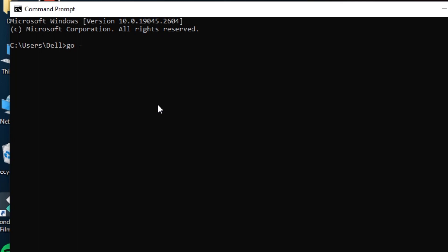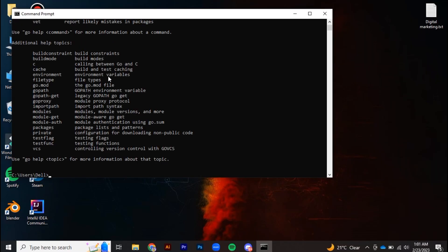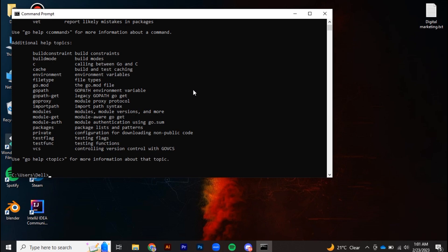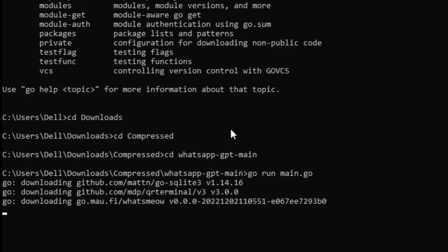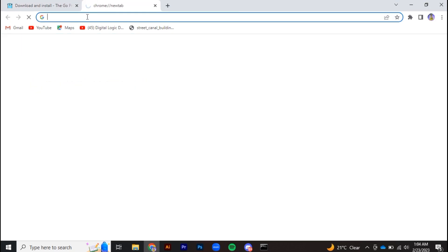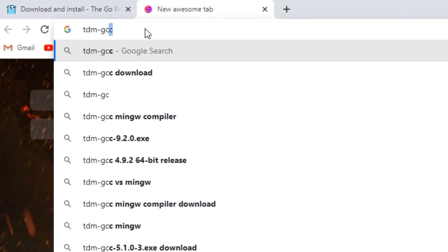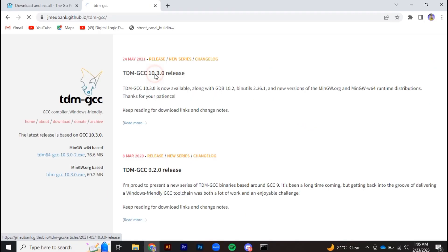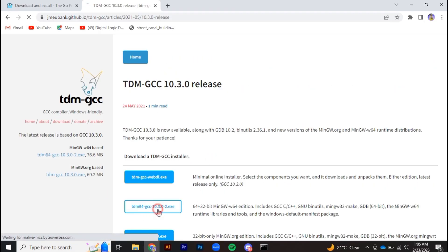After installing the Go package, click finish and close all command windows, then reopen. Type go -version to check if the Go package is available; if not, reinstall it. If you try to execute main.go you will see another missing package — GCC. Go back to your browser, proceed with the given link, download and install the GCC package.